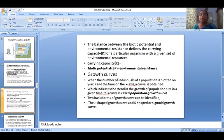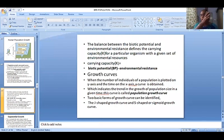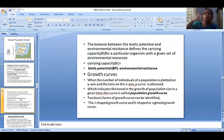When the number of individuals of the population is plotted on the y-axis and time on the x-axis, a curve is observed. The y-axis represents the population (number of individuals) and the x-axis represents time.